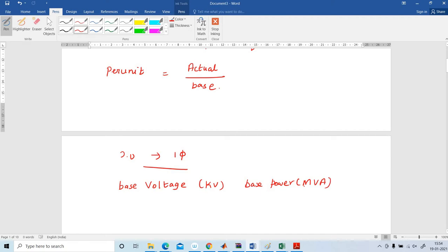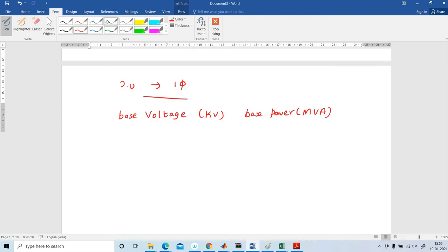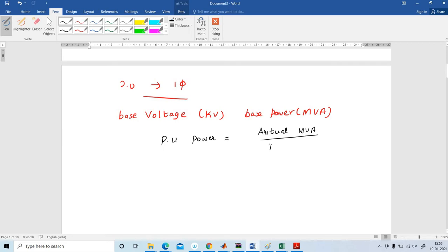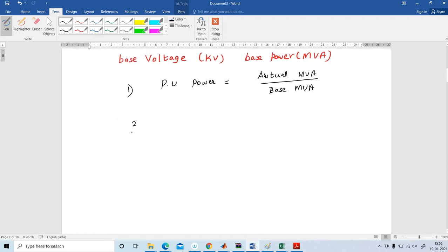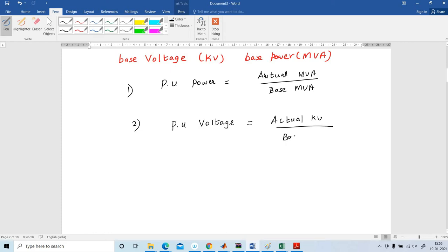First I am going to explain per unit power. Per unit power is equal to actual MVA divided by base MVA. Next, per unit voltage is equal to actual KV divided by base KV.